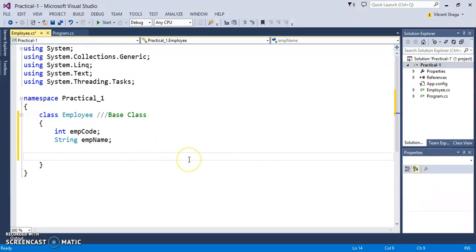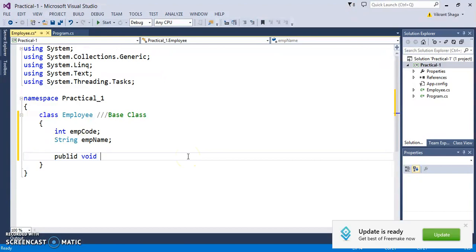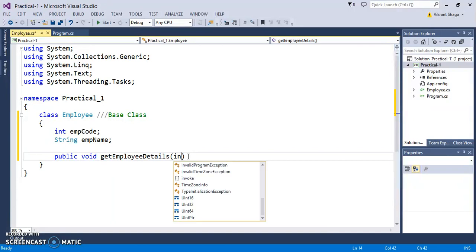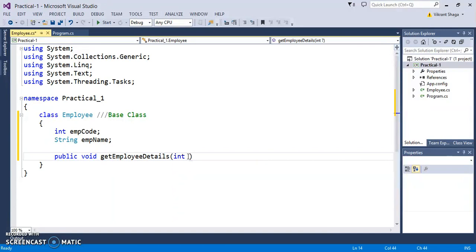You can have some methods, for example public void getEmployeeDetails with parameters int ecode and string ename.